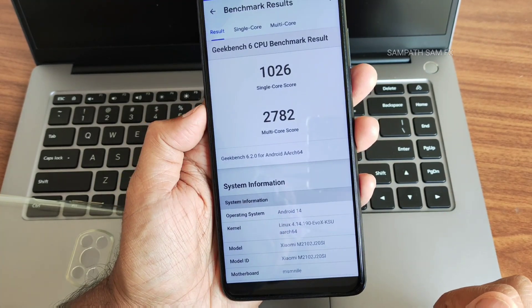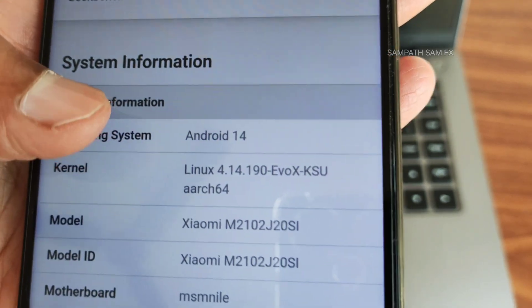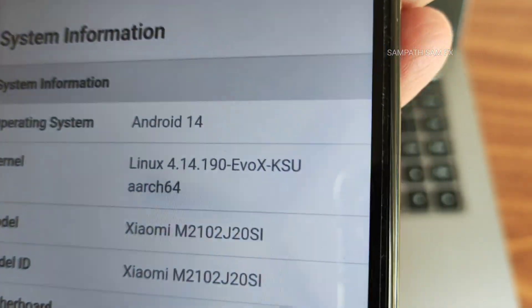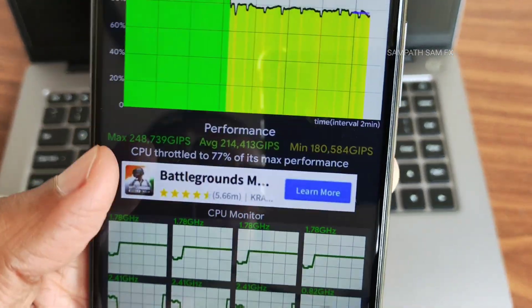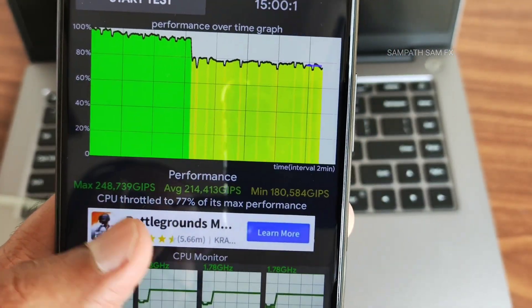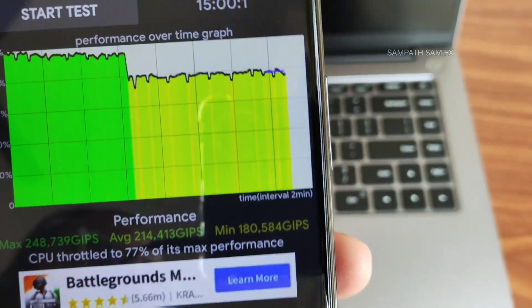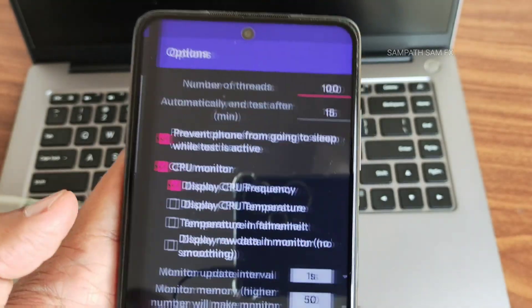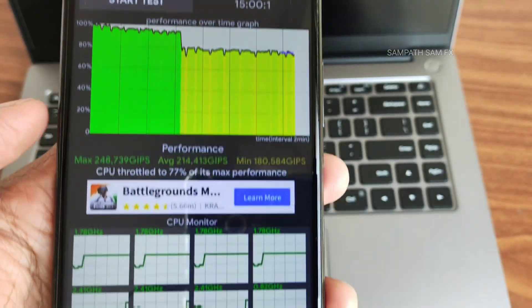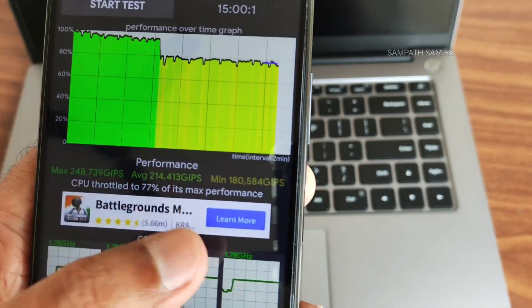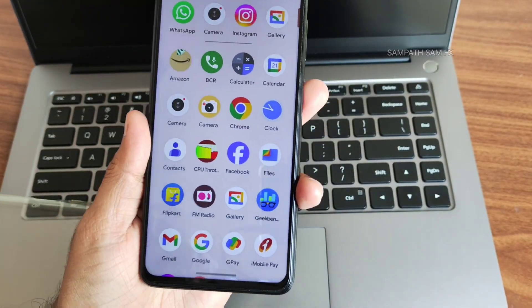For benchmarks, the Geekbench 6 single-core score is 1026 and the multi-core score is 2782. The kernel used is Linux 4.14.190 Evo X KSU kernel. In the CPU throttling test, maximum is 248, average is 214, and minimum is 180 MFLOPS. It throttled to 77% of maximum performance, with no red lines in the test — quite good overall.